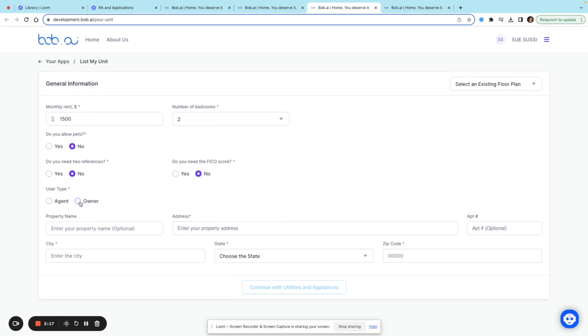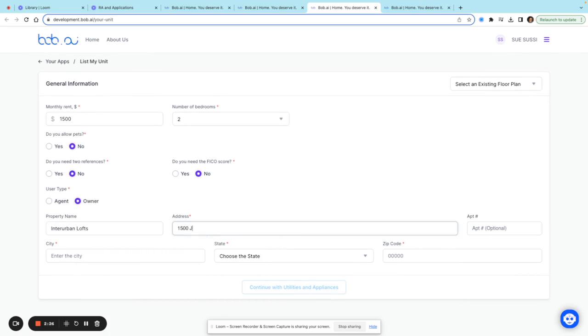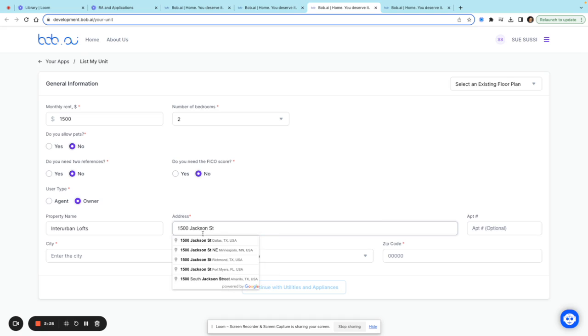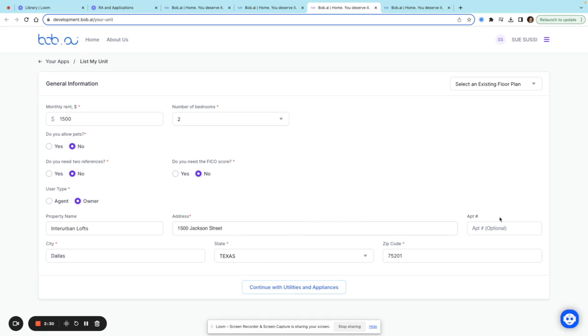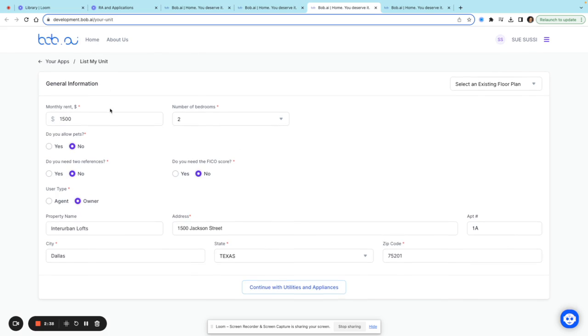I'll put in the apartment complex name here. Once I've entered this information about the unit, I'll continue to the utilities and appliances.